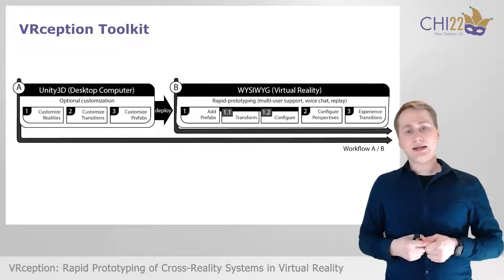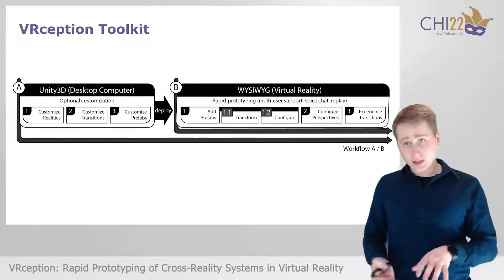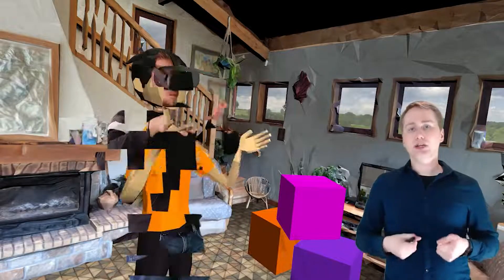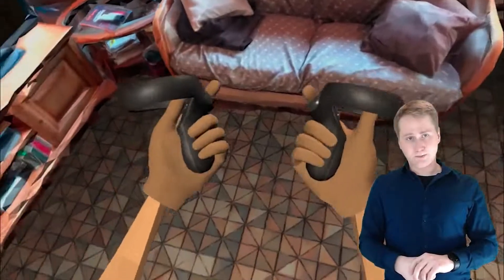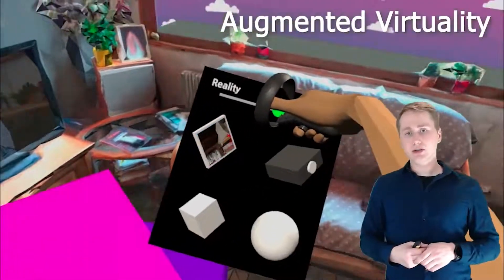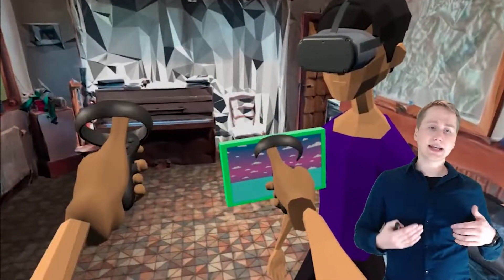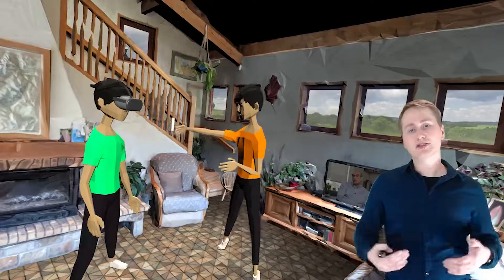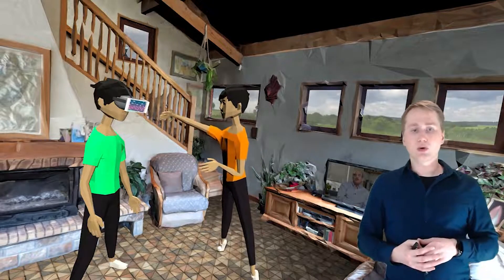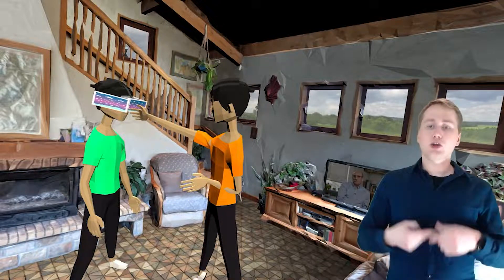Let me show this VR editor in a bit more detail. When a user enters our VRception toolkit, they are immersed in a simulation of the reality-virtuality continuum. A menu attached to the controller allows users to transition on the continuum and experience the different manifestations. Moreover, the menu contains different prefabs that users can add to the simulation to prototype cross-reality systems. Here, we show how to quickly replicate the fundamental concept of the FaceDisplay system using our toolkit.